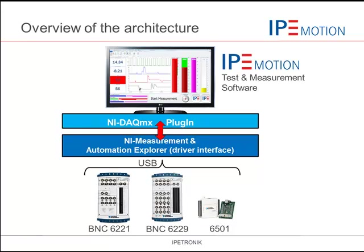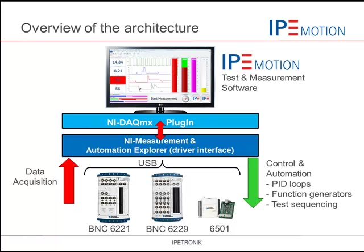IPMotion is an easy to use out-of-the-box software package to cover applications for dynamic data acquisition. However, the control and automation functions with PID loops, function generators and test sequencing make test bench automation an easy job.